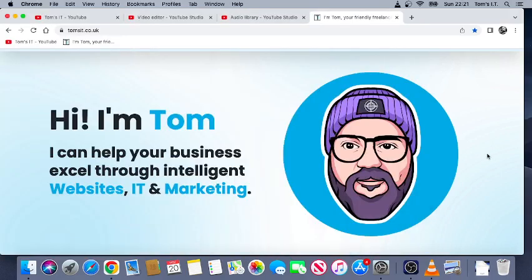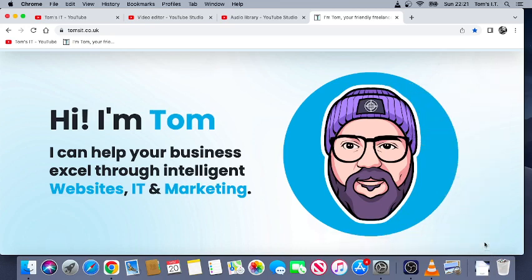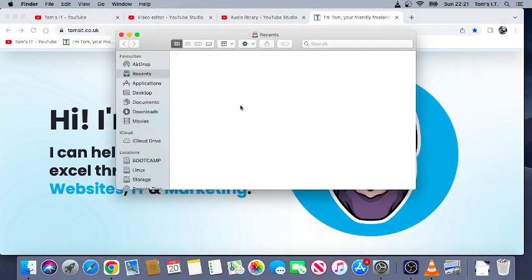Hey, Tom's IT here. I'm gonna show you how to do a dock stack on a Mac. This is gonna create a folder that you can open in your dock like so. Really simple. Open up Finder, okay.